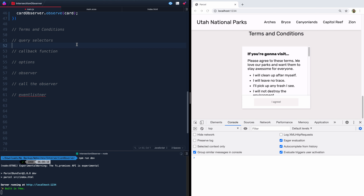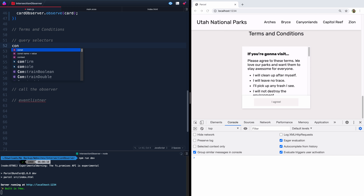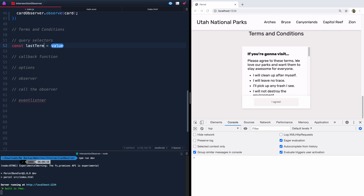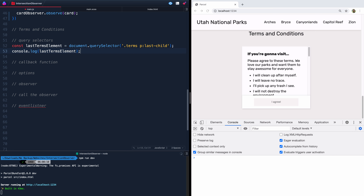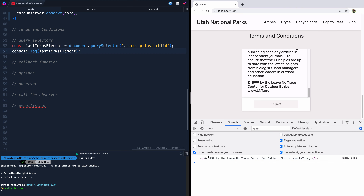First, we grab `const lastTermsElement`. We need a query selector for the `#terms` div with all the paragraphs, then grab the last child `p` element — the very last paragraph. We'll call that our last term element. If I console log this, you'll see it grabs the right paragraph. That way, if you add extra text, it'll always grab the last one and prevent your JavaScript from breaking. We also need to grab the accept button — we'll call it `buttonAccept`.